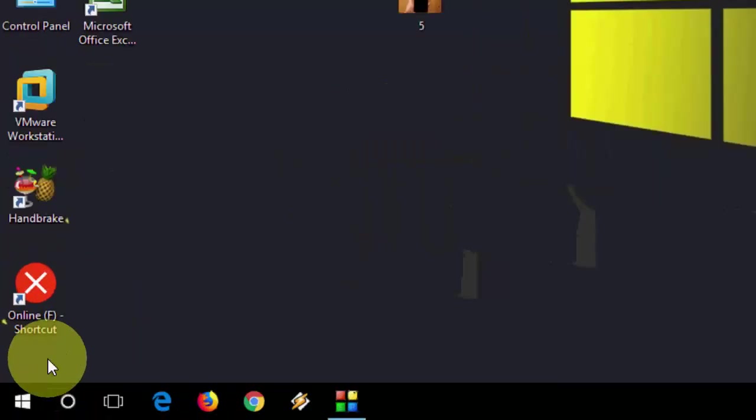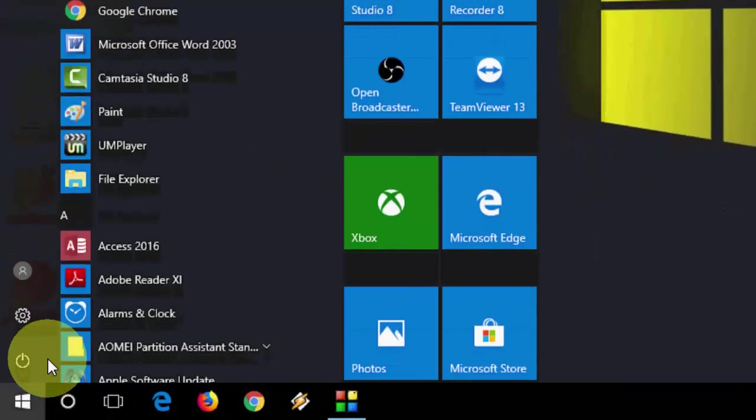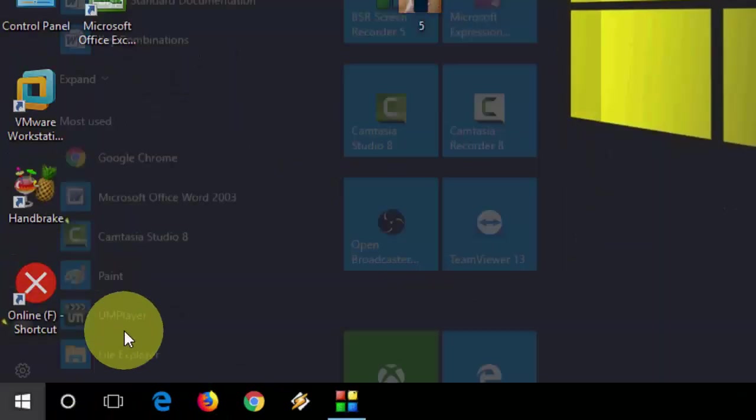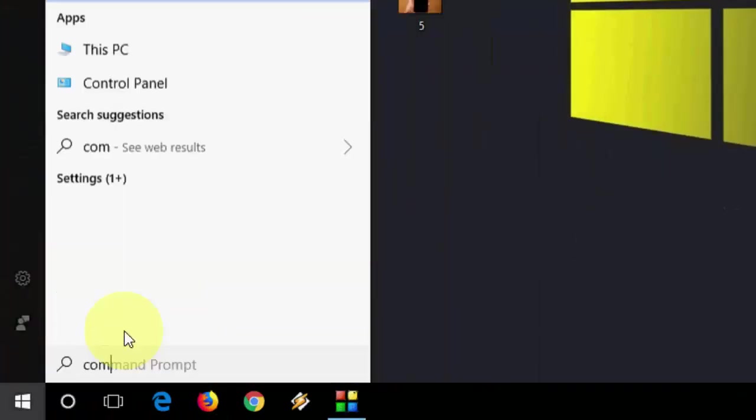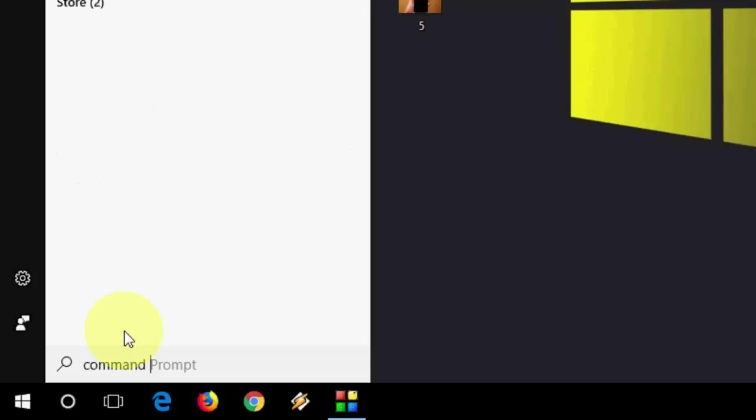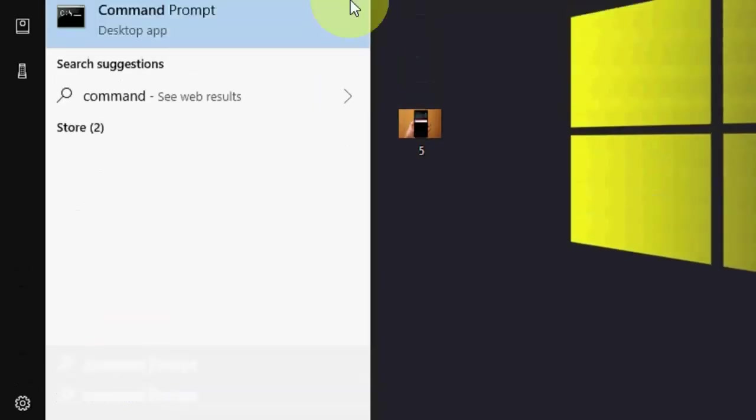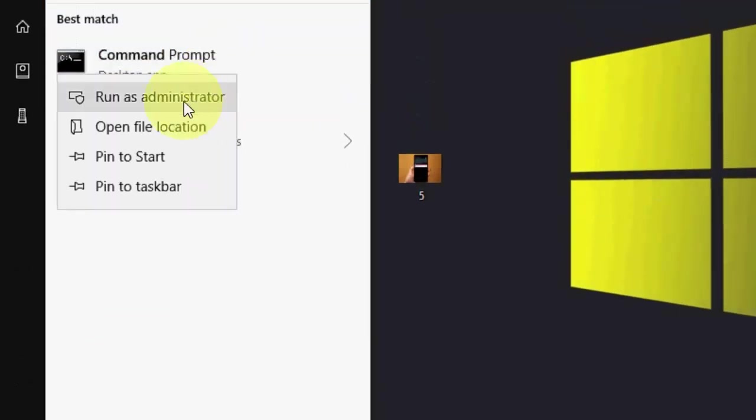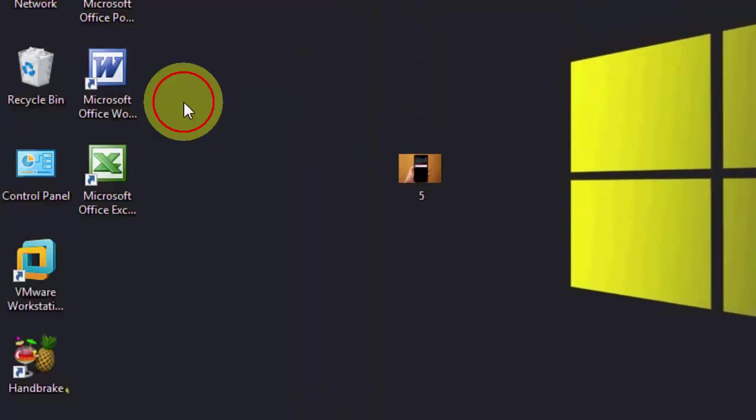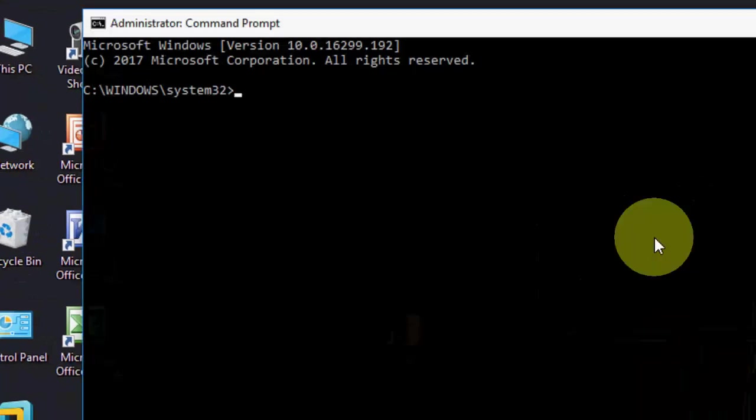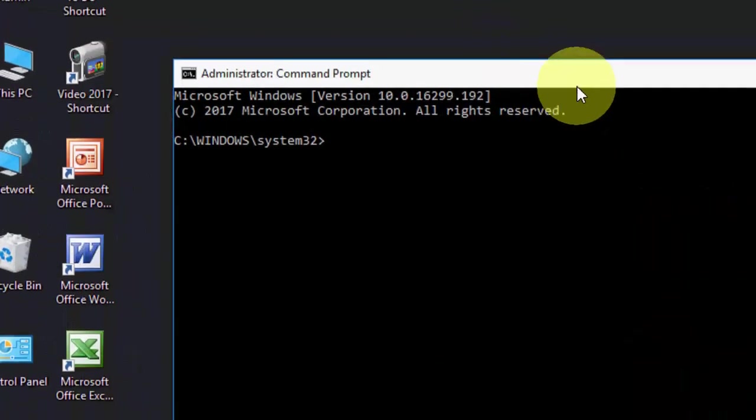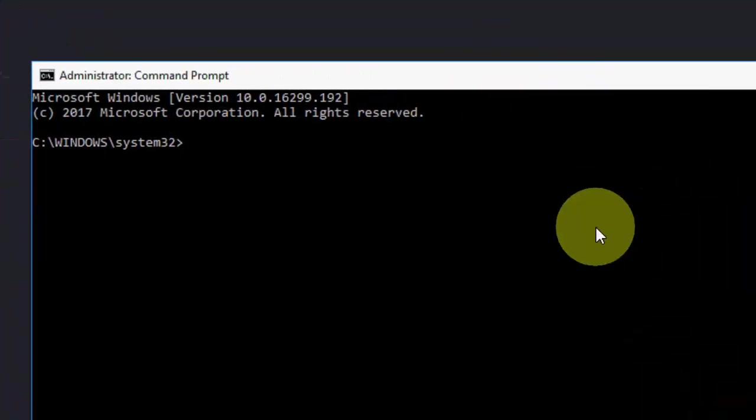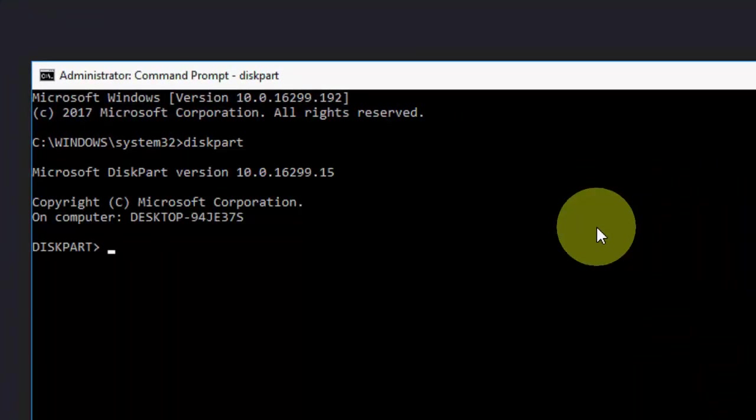Go to your start, here type Command Prompt, right click and run as administrator. Here, you need to type simple commands. I have given all commands in my video description links.